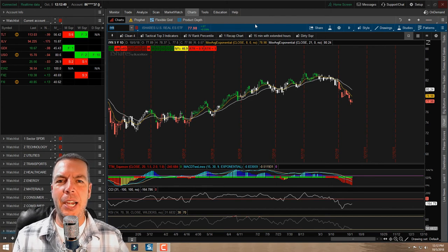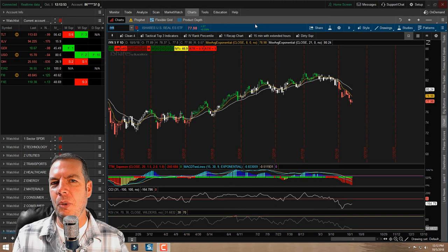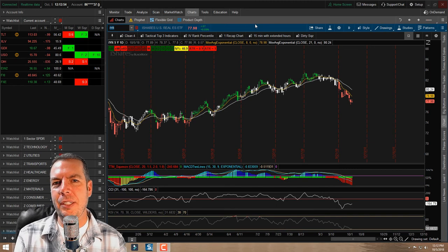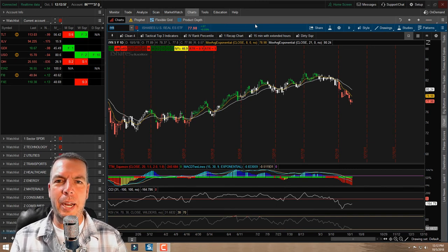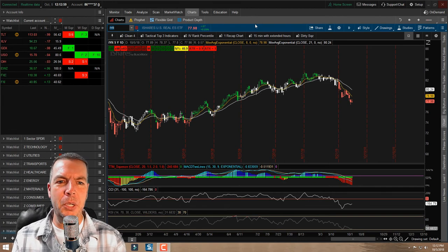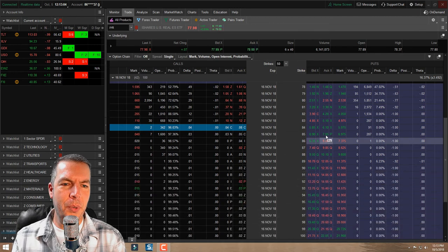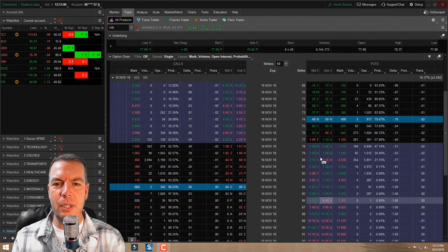If you're familiar with an iron condor, an iron butterfly is the same thing as an iron condor, but they share the same strike price for that sold strike — that middle strike position. So we'll come in here to our trade tab and you can see that we're looking at this November 2018 series of options.